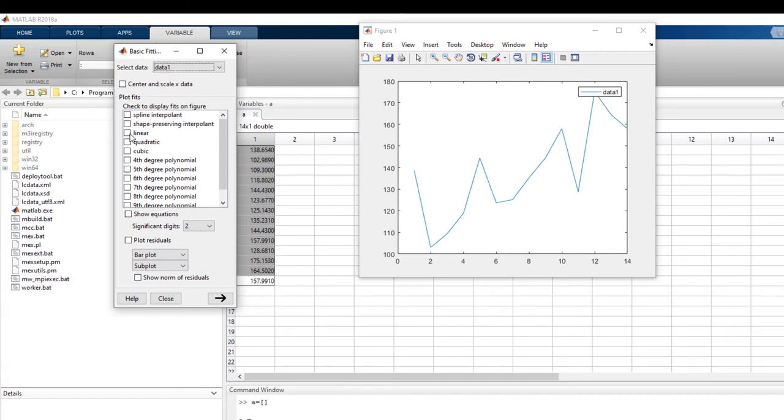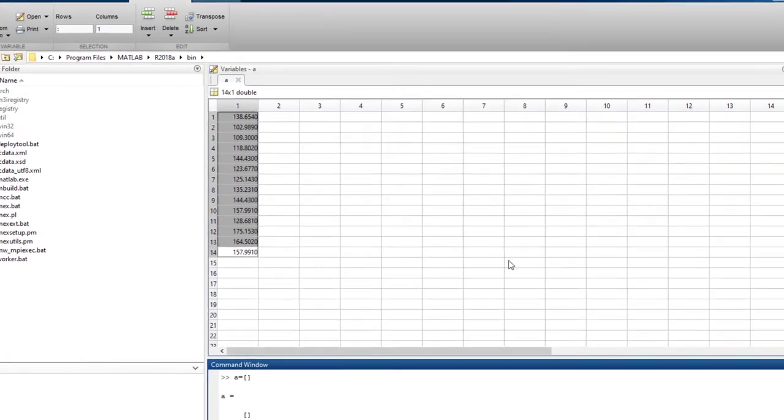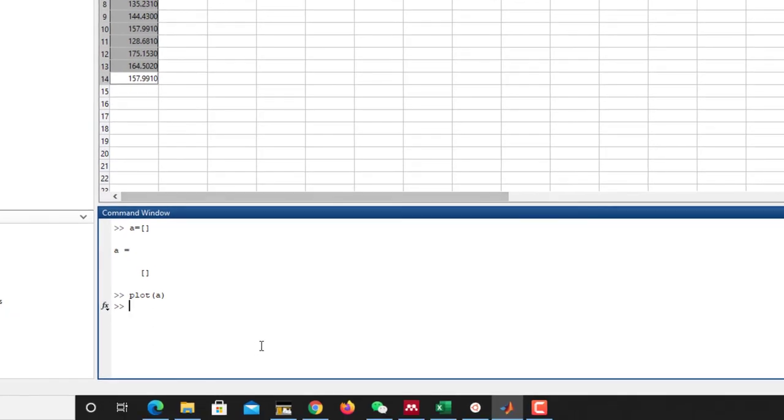You may check it by tools and basic fitting. You can put a linear trend or linear fitting here. See that there is a positive trend during this period.